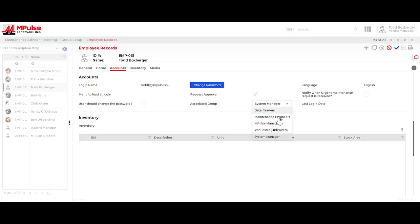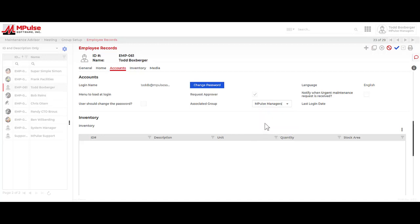For those types of users, we have created a user group called the MPulse manager group. Again, this group has full access rights and full functionality rights like the system manager. However, this group can be modified. So I can turn off records that I'm not needing. I can turn off sections of records that I'm not needing and also turn the fields off that are not relevant to my day-to-day usage of the program.